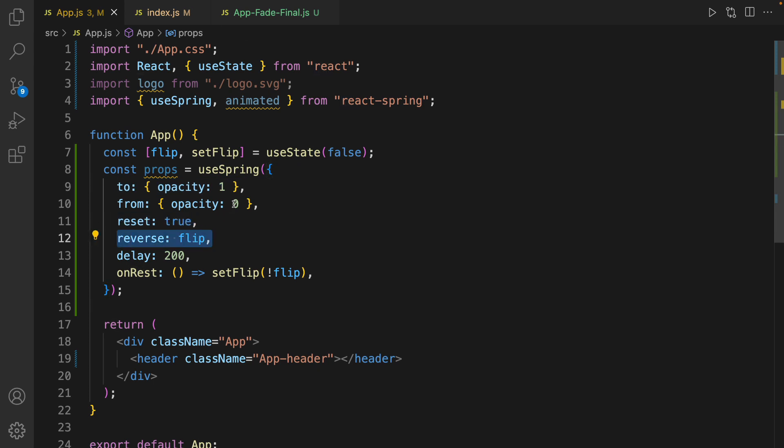And the delay between animation is 200 milliseconds. On reset, what we do is to change the flip from true to false and false to true.